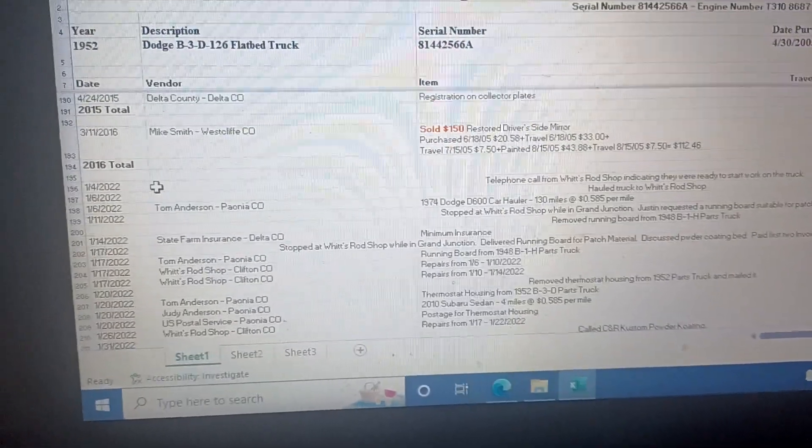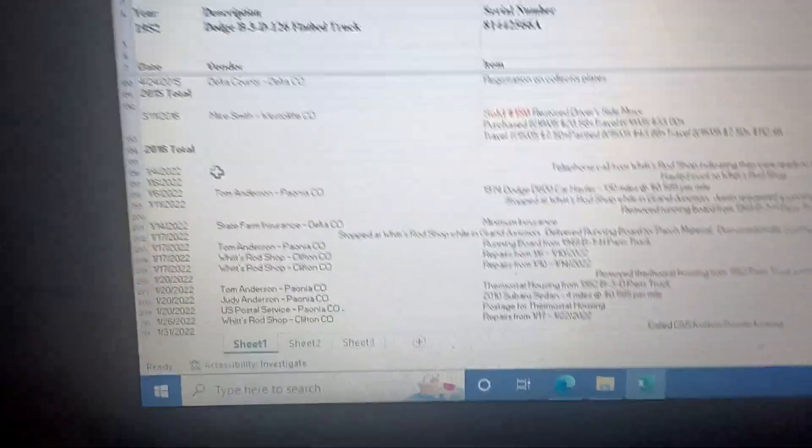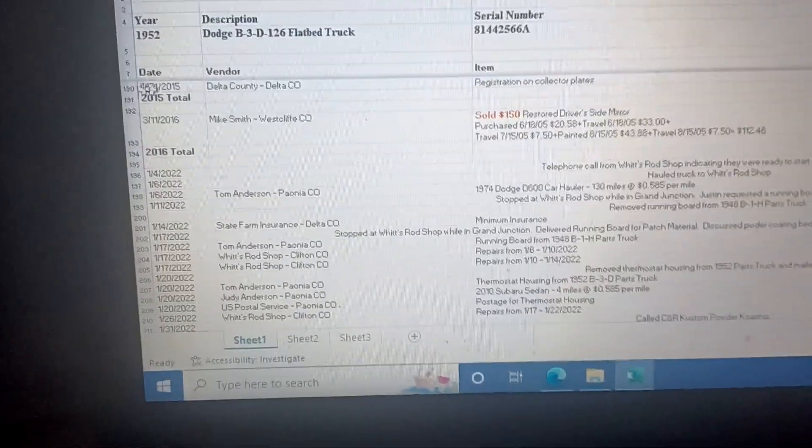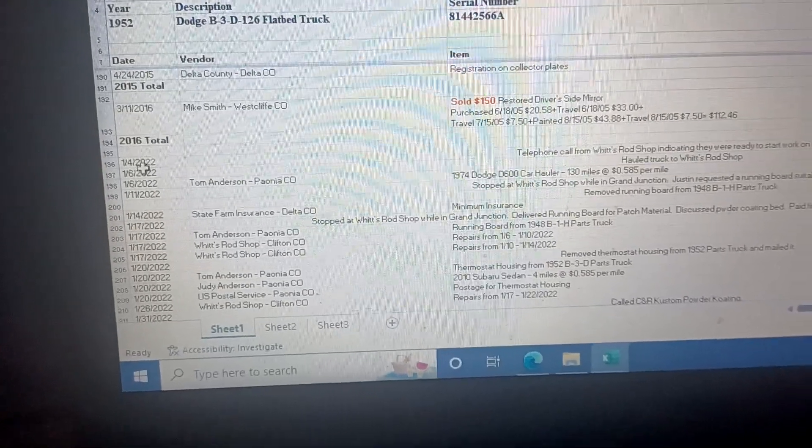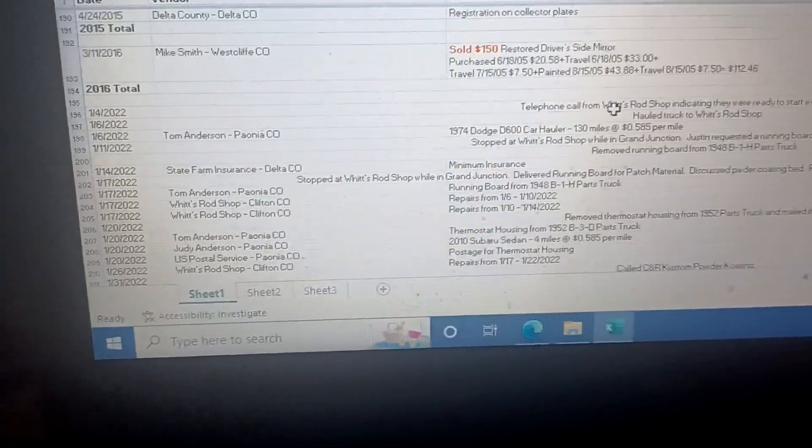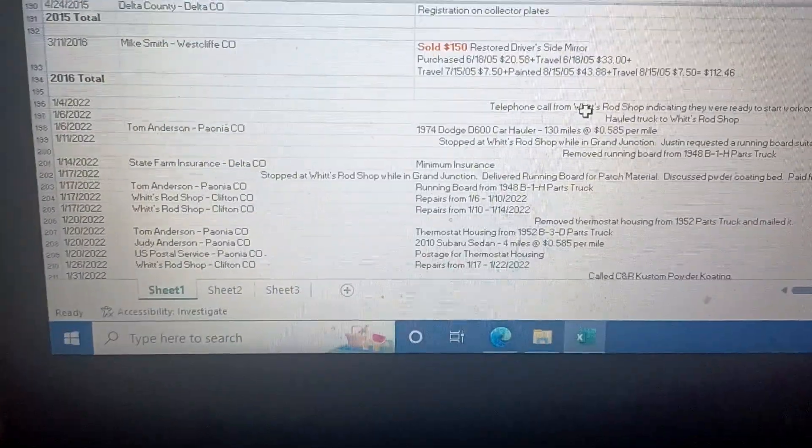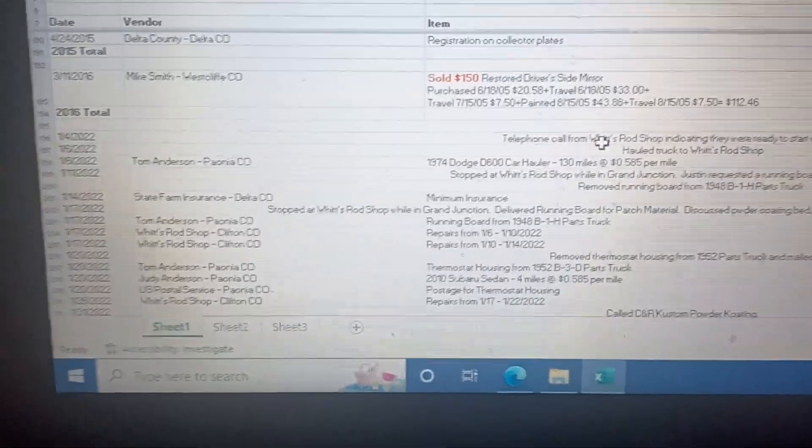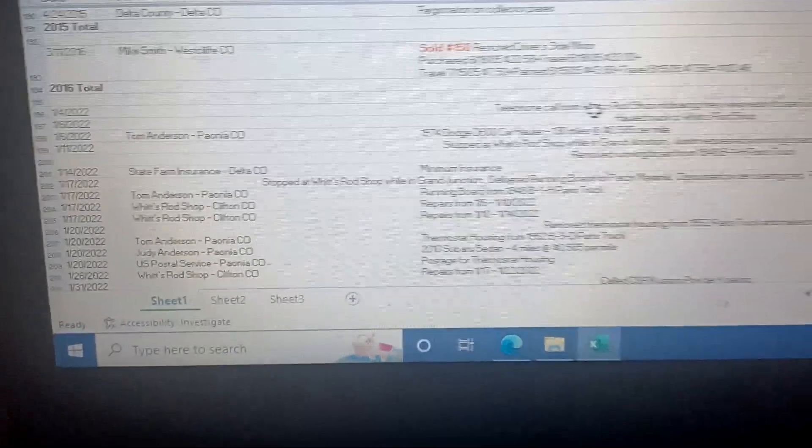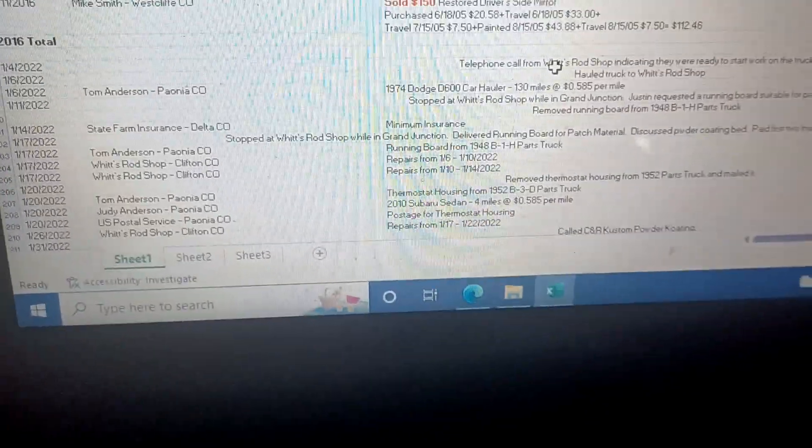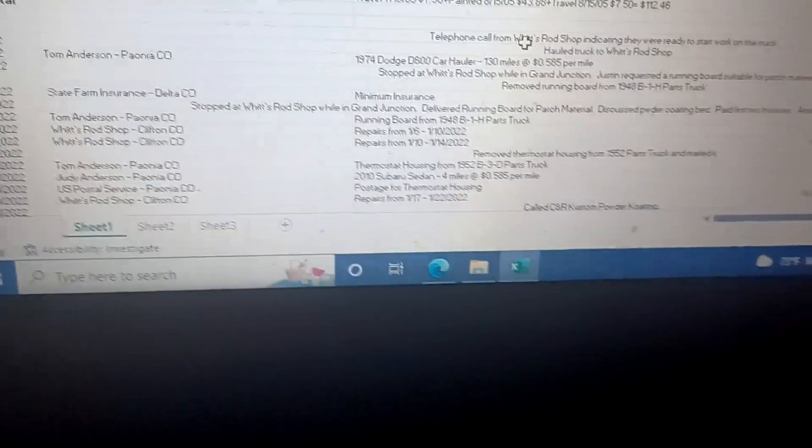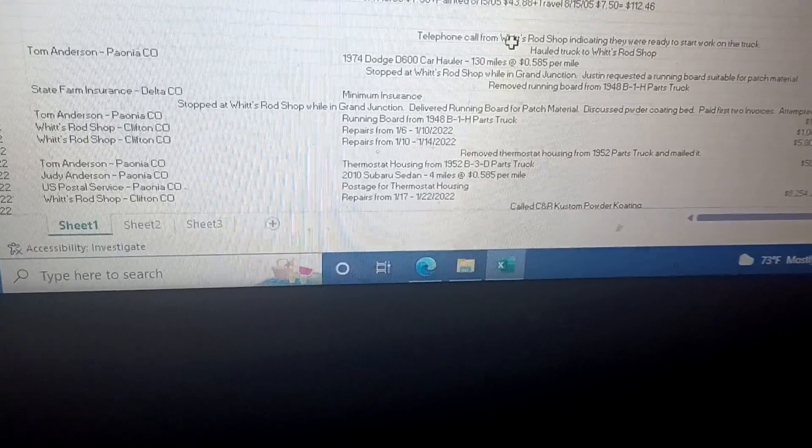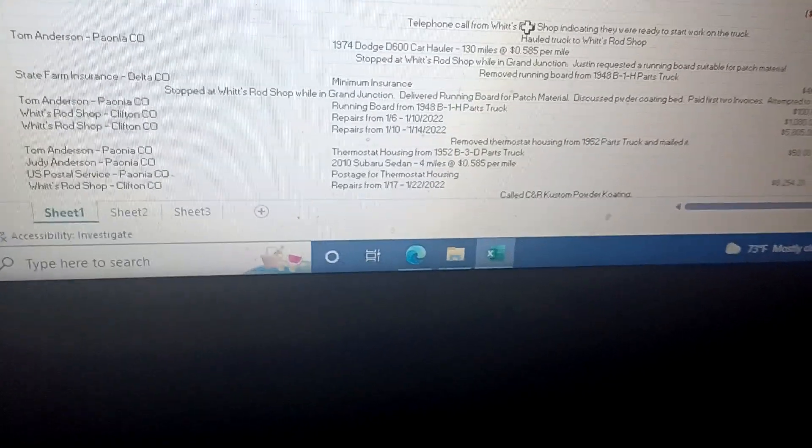Now 2022. It had been sitting around here - there's nothing in there from 2016 to 2022, six years it had been sitting in the barn. And I got a telephone call from which rod shop saying, 'We're ready to start work on the truck.' Okay, so now we're going to go full bore on this because Judy wanted to see one of these things done.